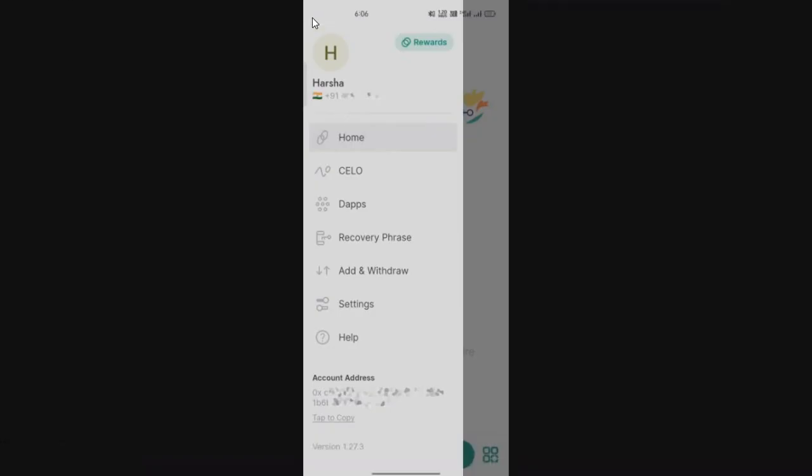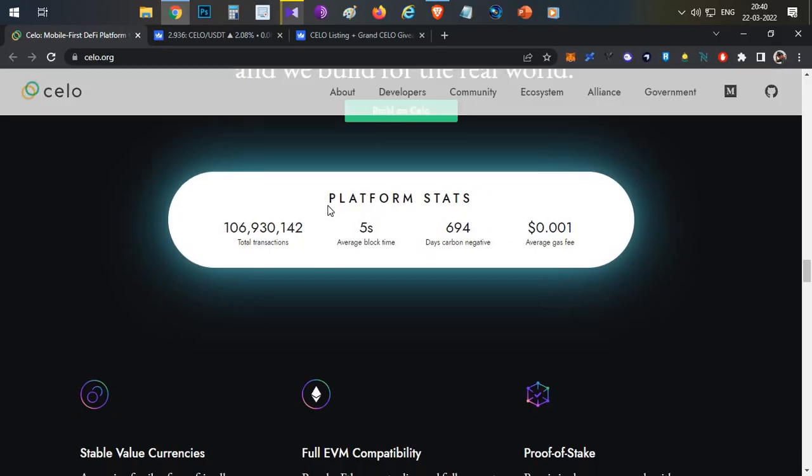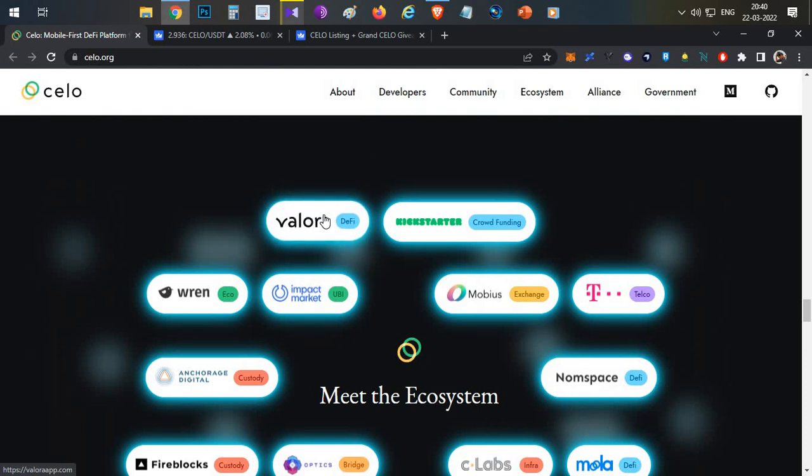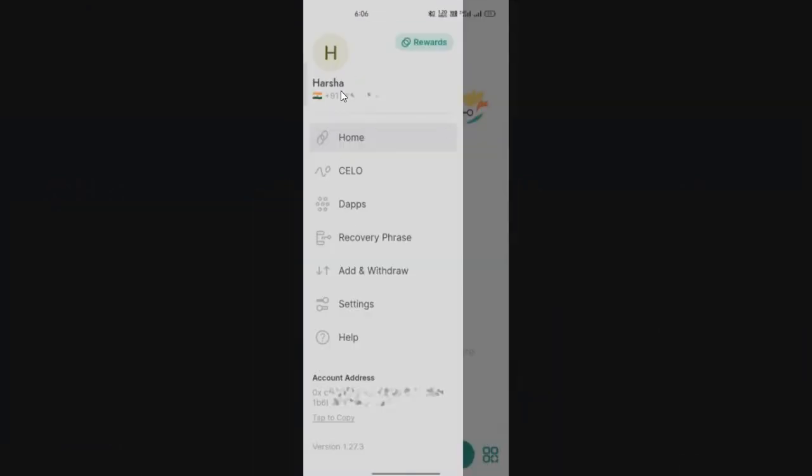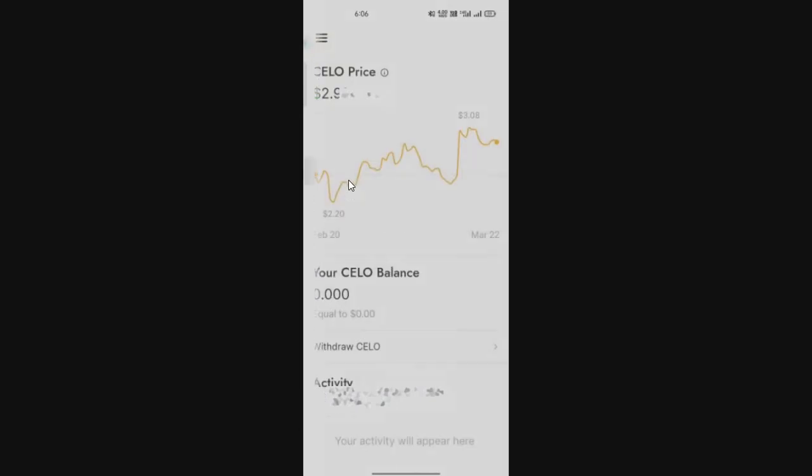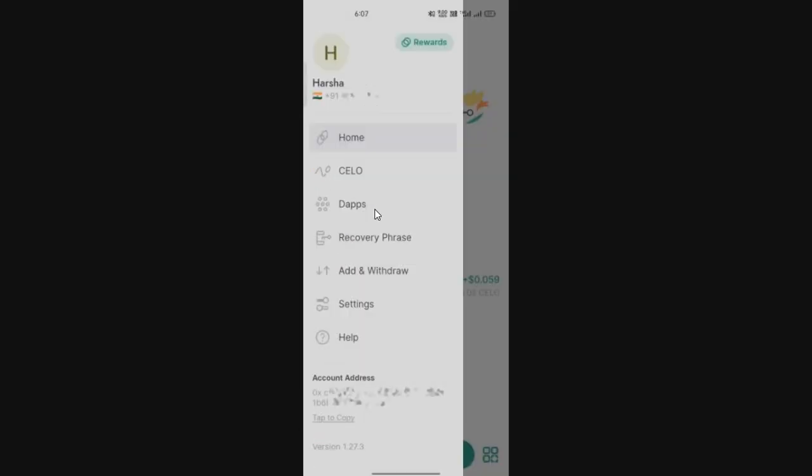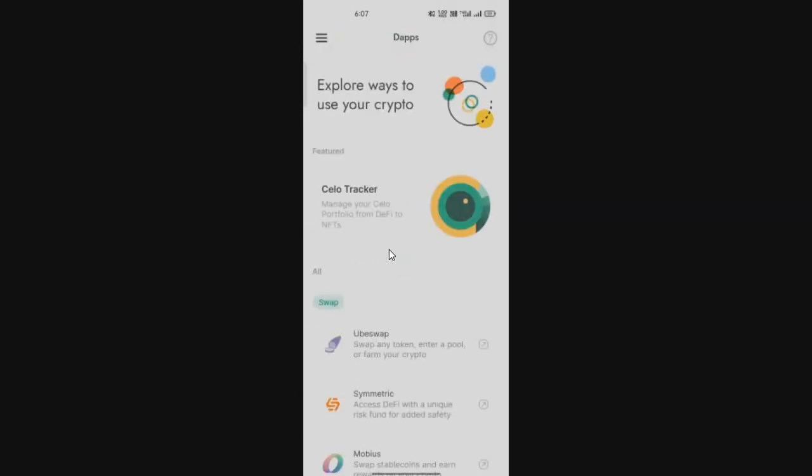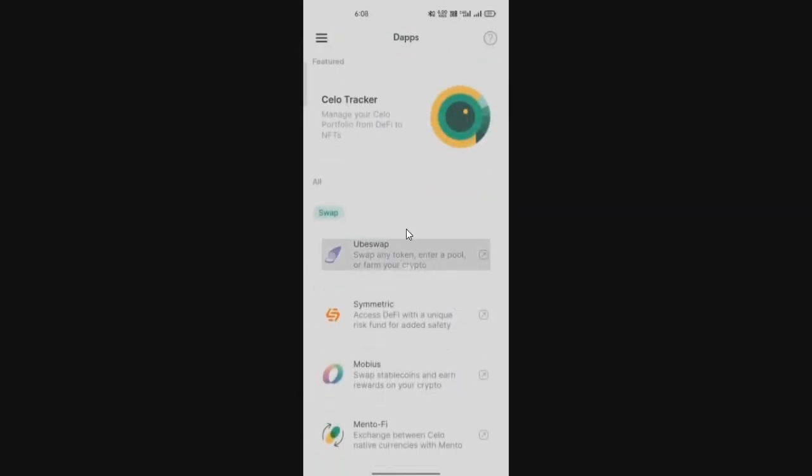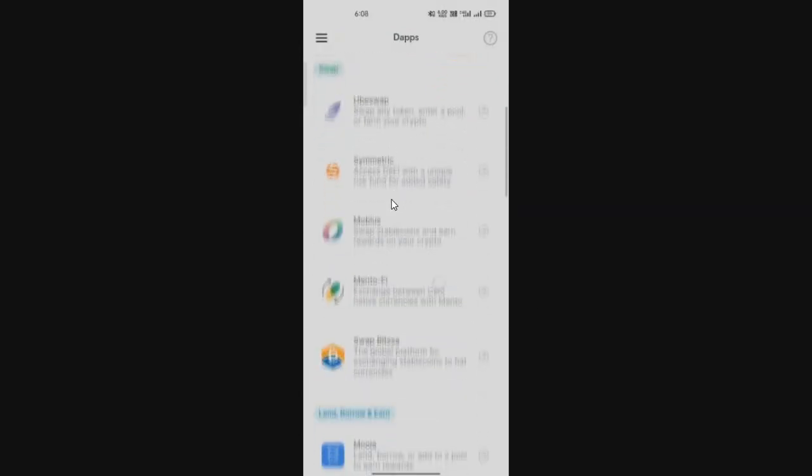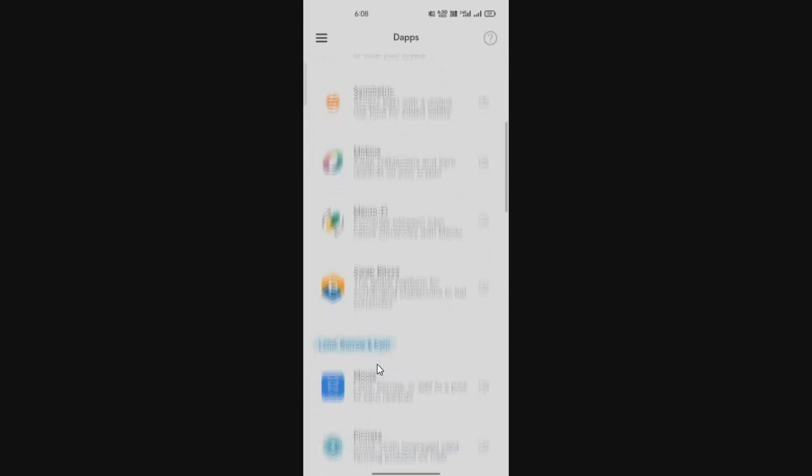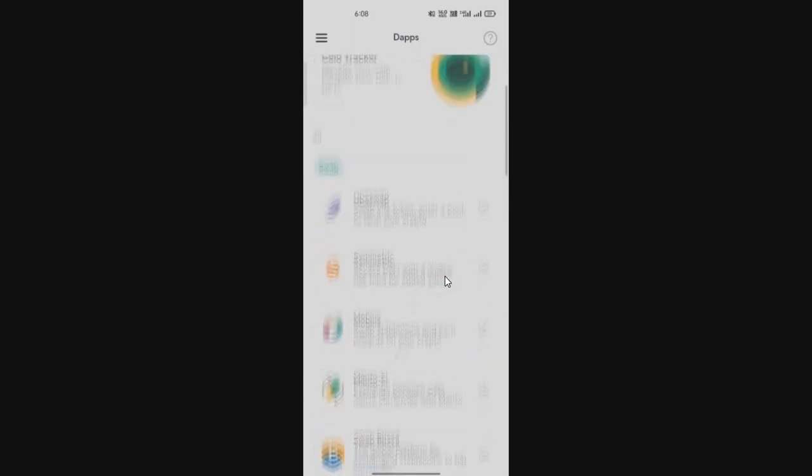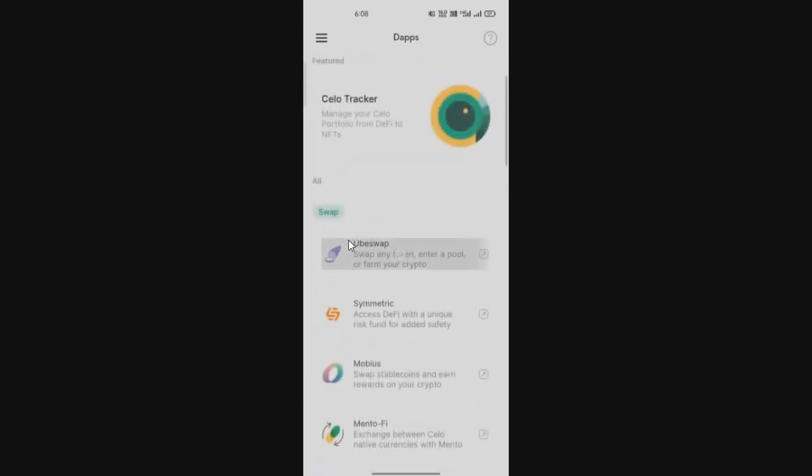I'll show you the wallet and how to use it. This is one of their mobile applications called Valora. This is a DeFi mobile application. On the left side you can see multiple options. If you click on Celo you can see your Celo balance. There's another option like dApps. If you click on dApps, you can access all the dApps from this mobile application itself. You have multiple applications where you can connect your wallet and do trading. One such wallet is Ubeswap, which is like Uniswap on Ethereum.